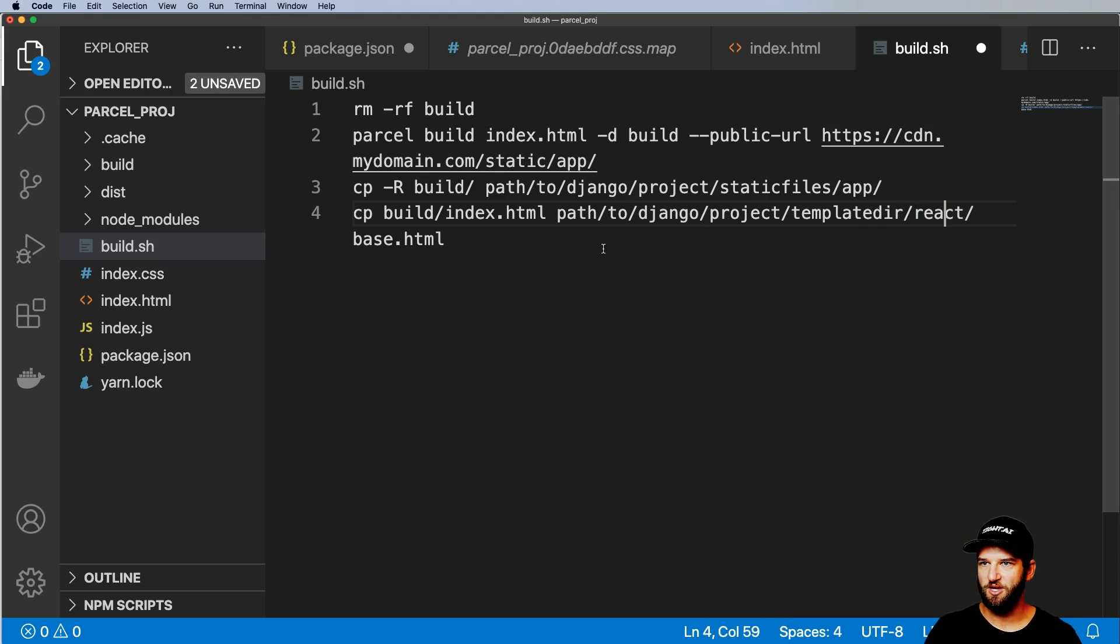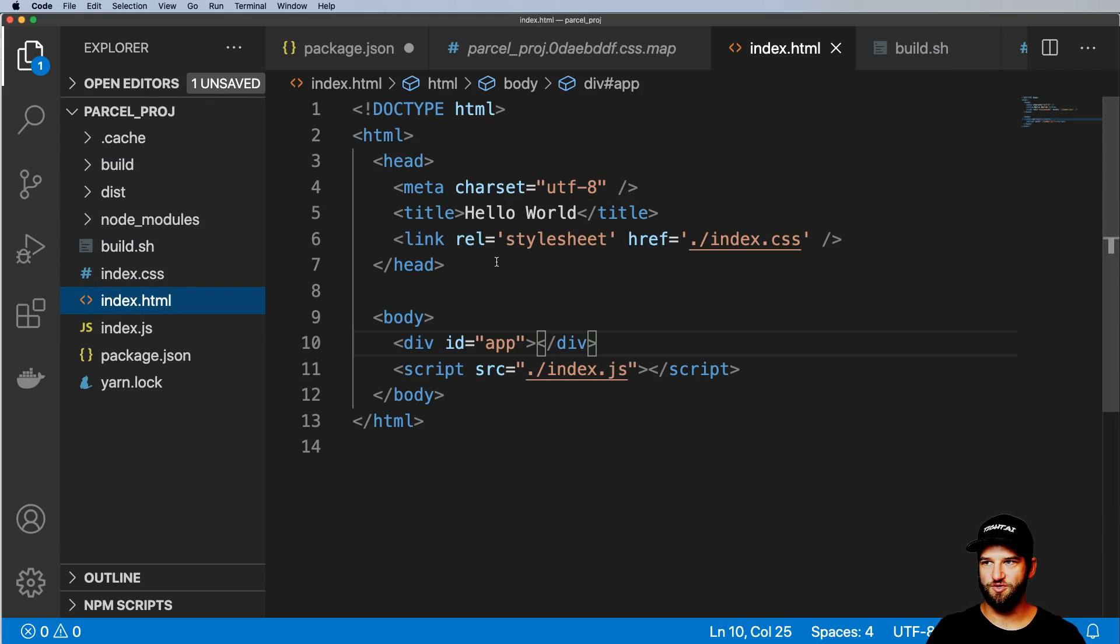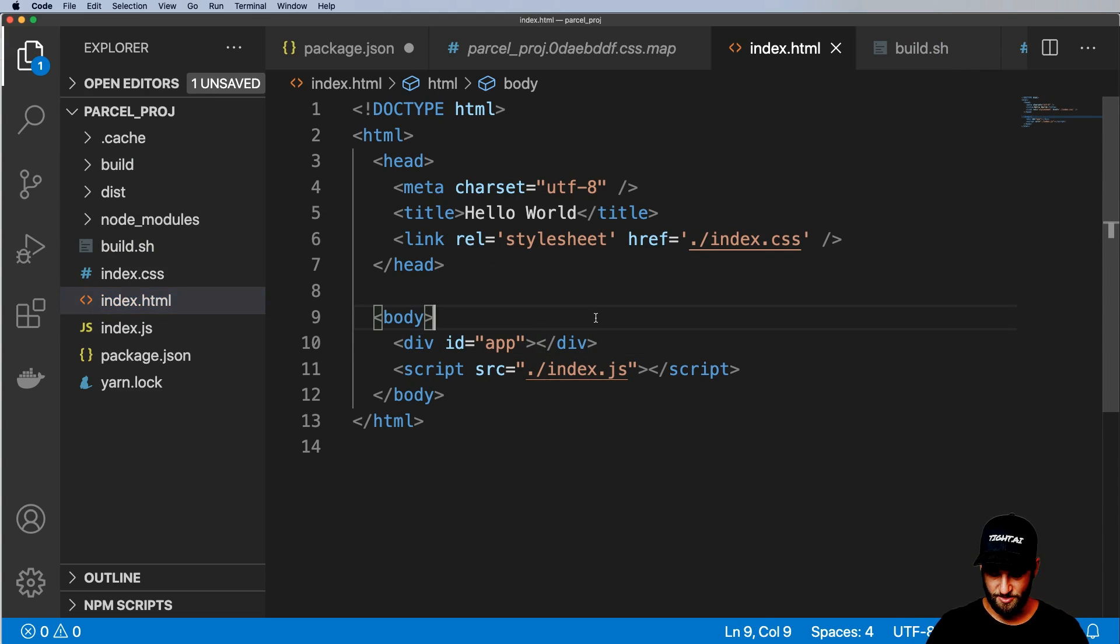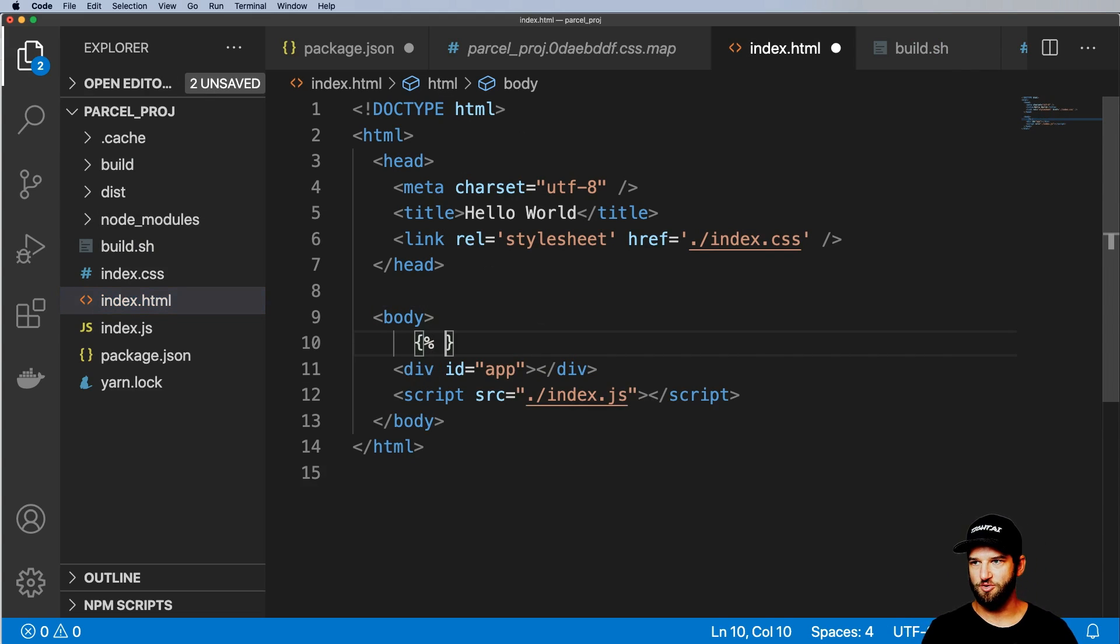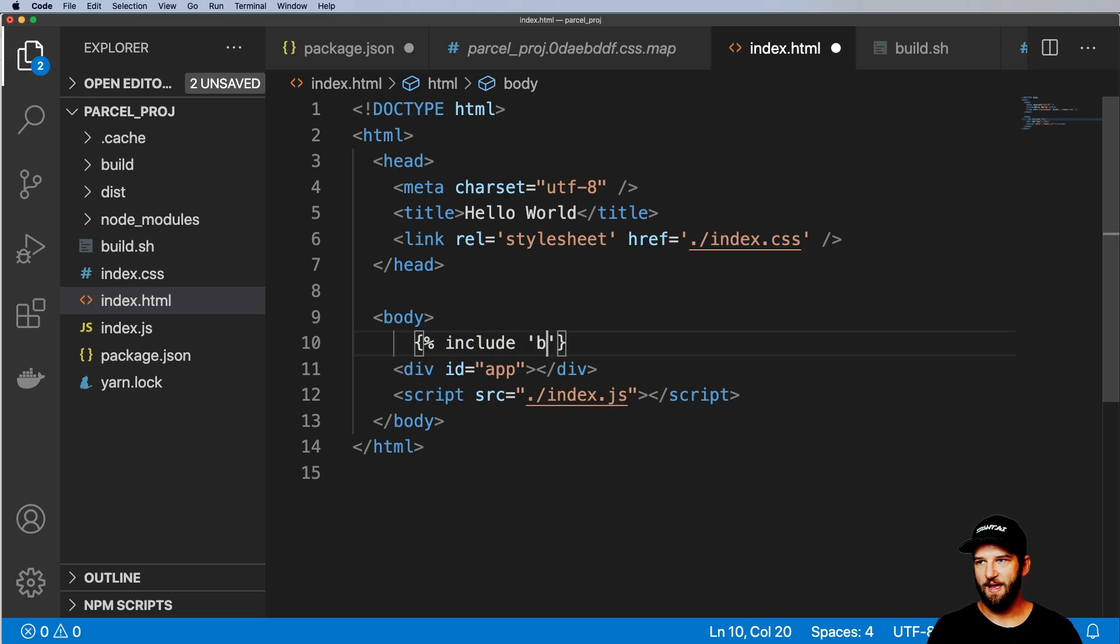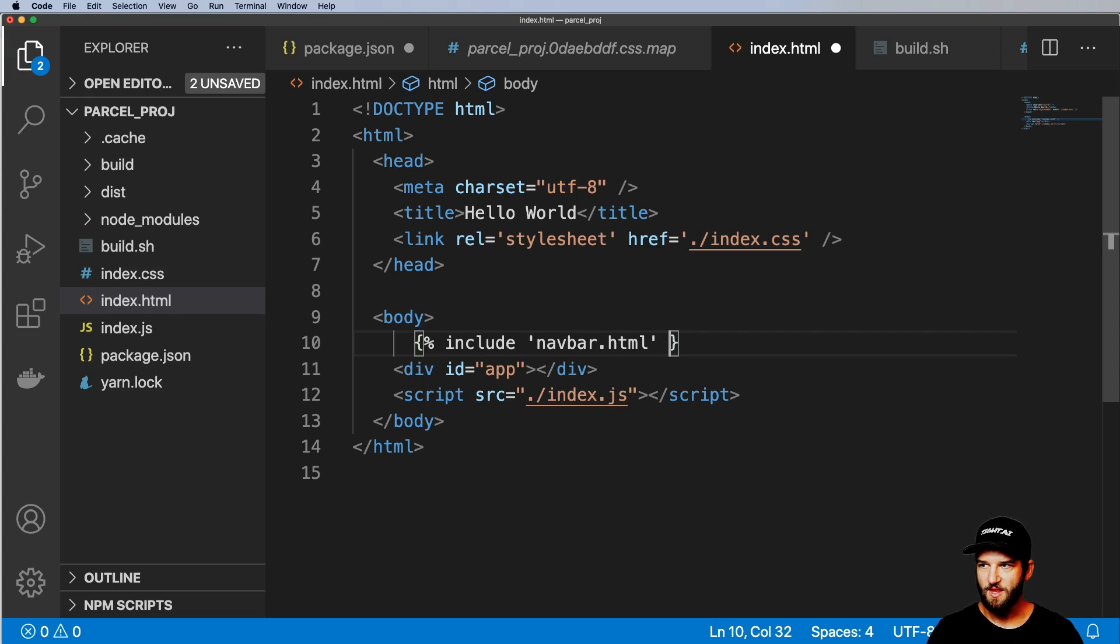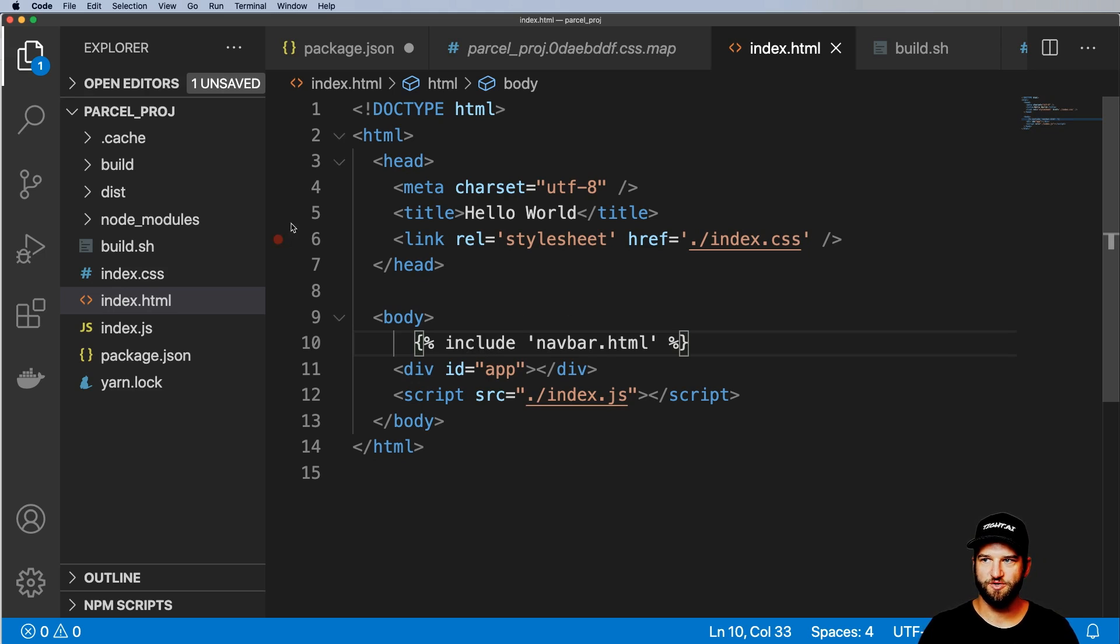So the reason I also bring in base.html here or move it in to something like this if you are in Django is I can actually mention there's another really cool thing about this is you can still use Django template tags. So if you said something like include navbar.html, this will actually still build and work.